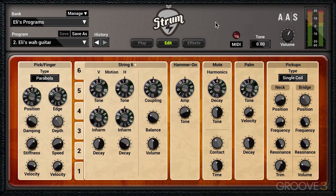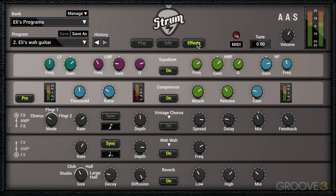This is Eli Kransberg signing out. I hope you've enjoyed these videos — I think this is a fantastic sounding guitar. Not only does it have great performance and playing gestures, but incredible control over modeling the different aspects of the sound, and some really nice built-in effects that lend itself well to both acoustic and electric guitars. Enjoy, have fun, God bless, see you next time.